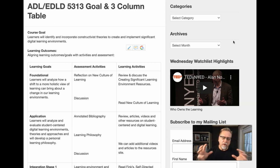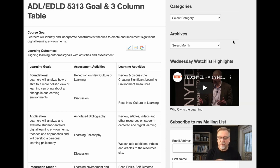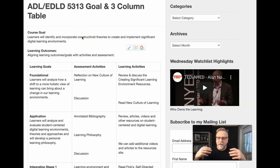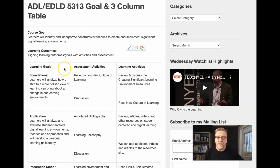Outcomes-based instruction focuses on a project — something that you're going to build, something that you're going to create, something that the learner will do. It's all about what the learner will do. For example, if we take a look at course 5313, learners will identify and incorporate constructivist theories to create and implement significant digital learning environments.